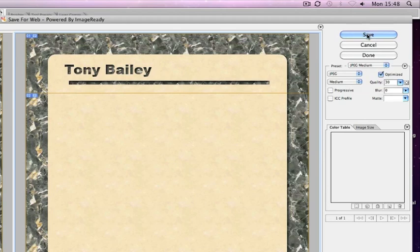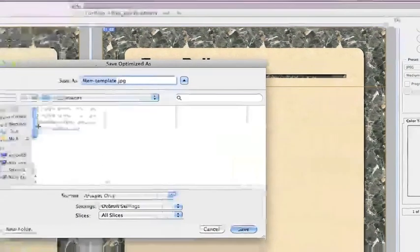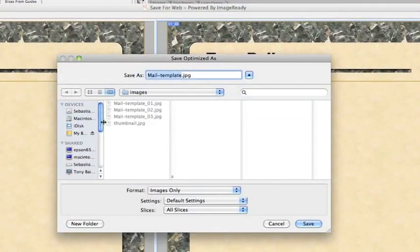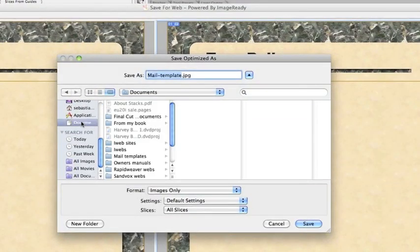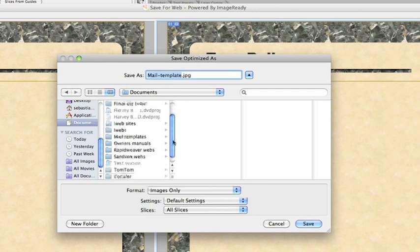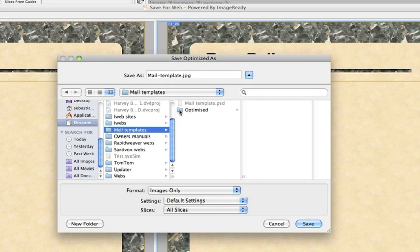Once that's all done, we click Save. It will bring up a save as dialog box. It's actually save as mail-template.JPEG. We'll navigate to the folder where we stored our other stuff and that new folder optimized - that's where we're going to store it.